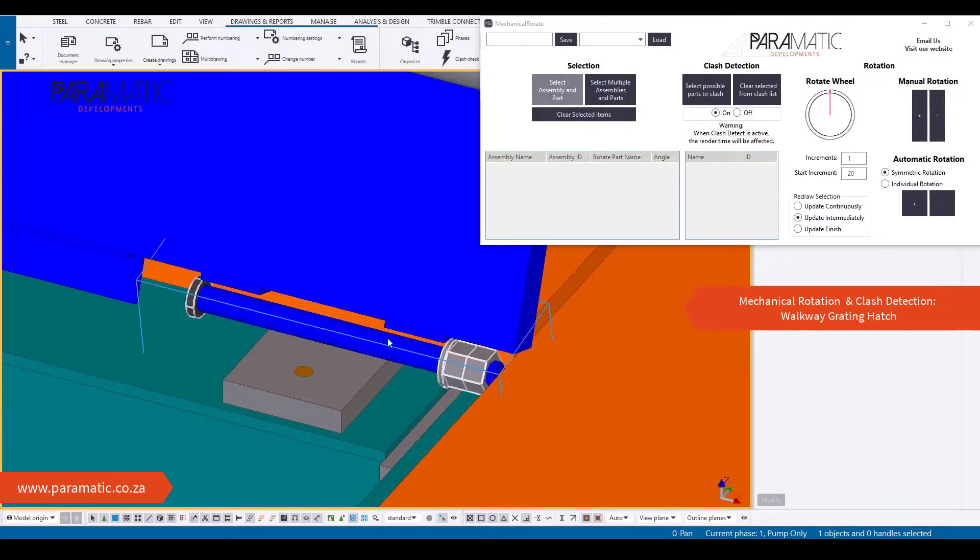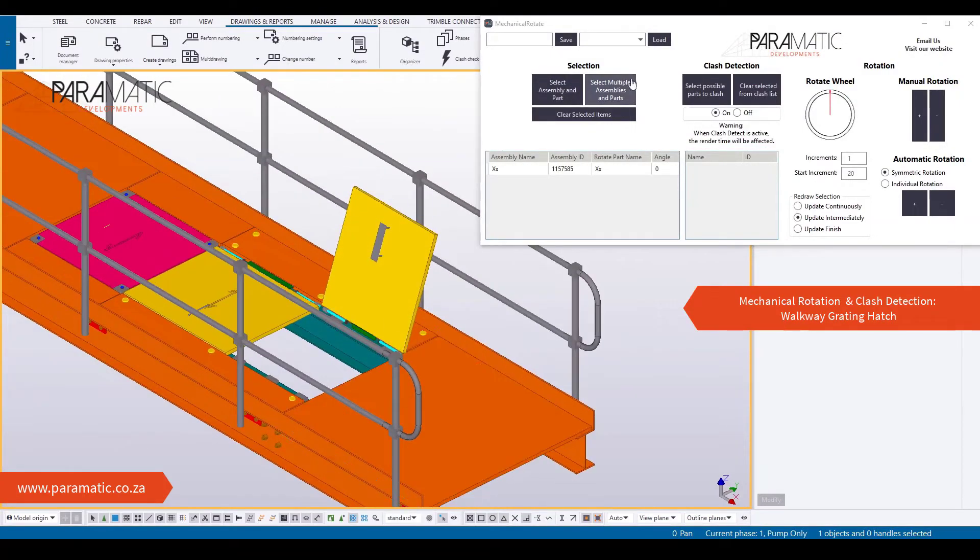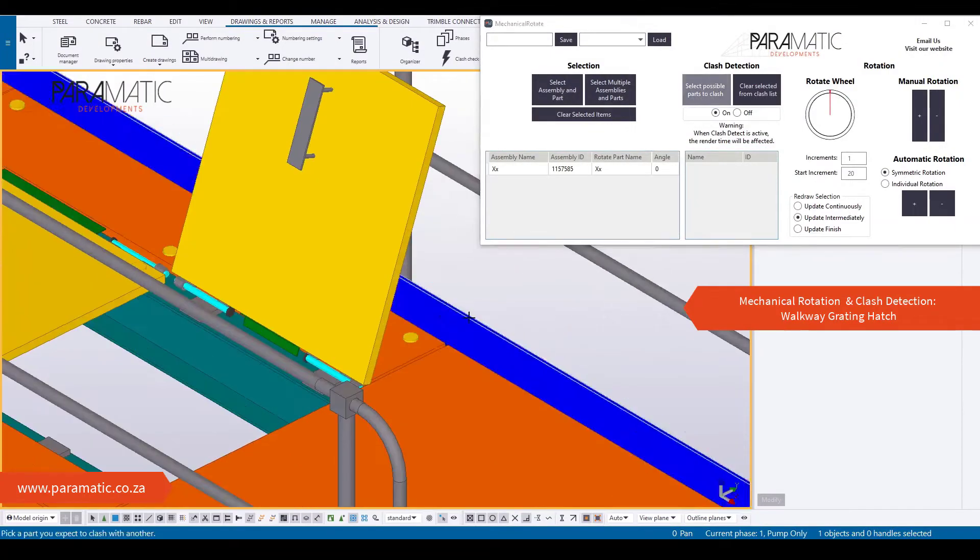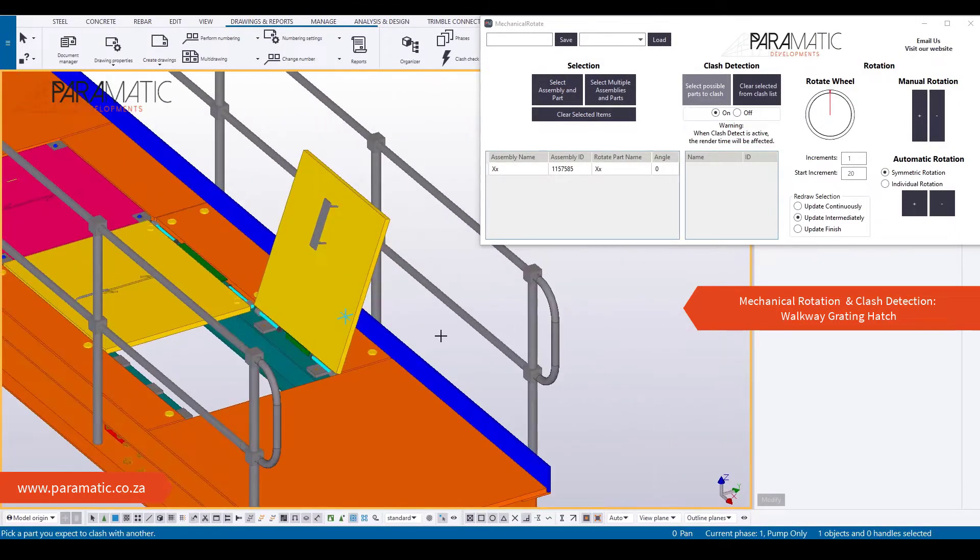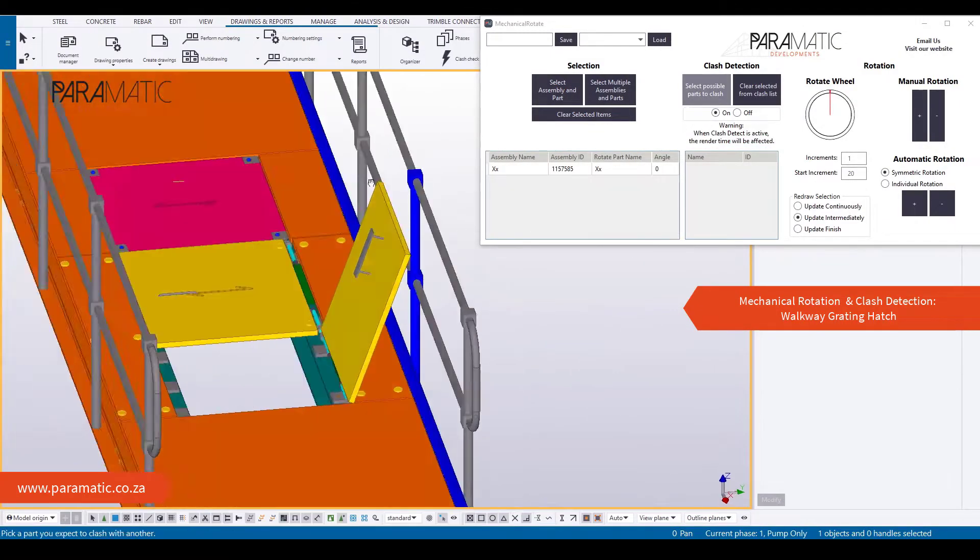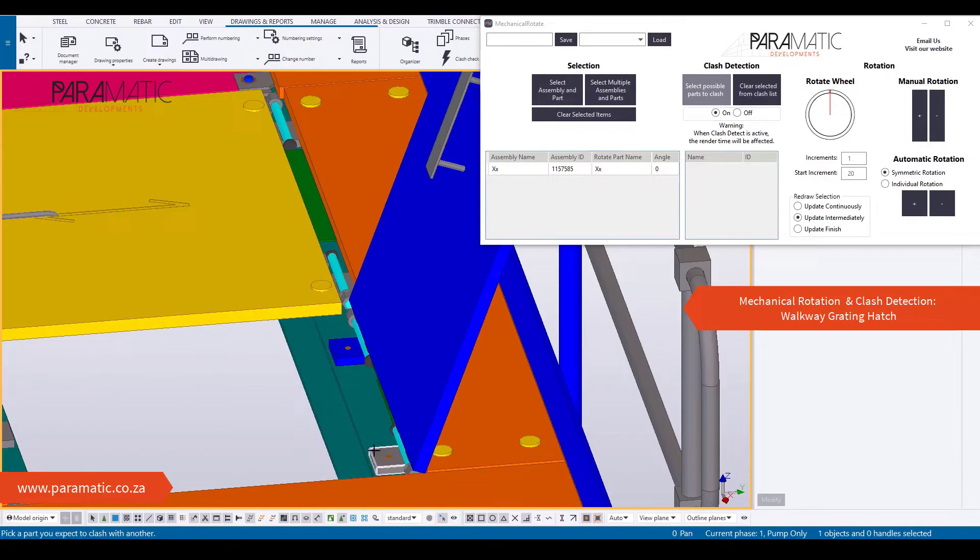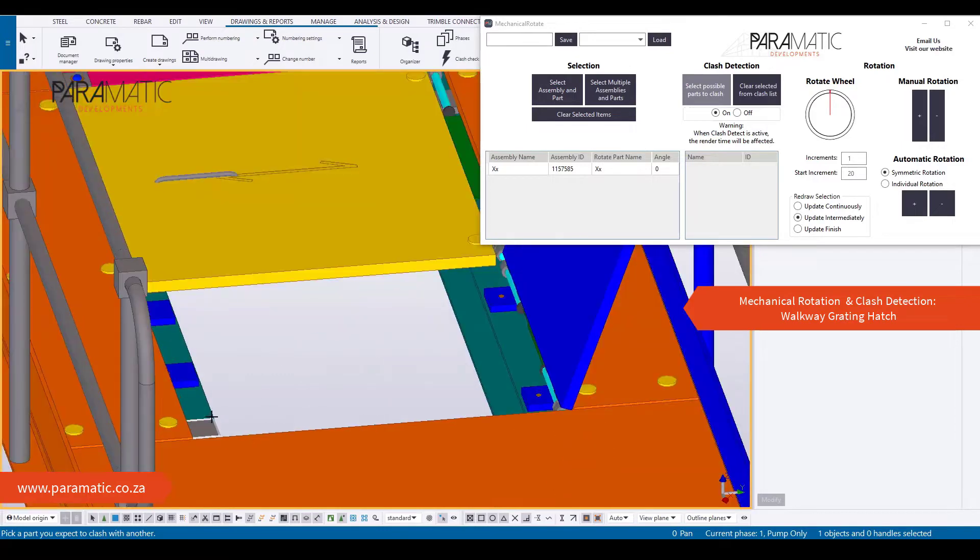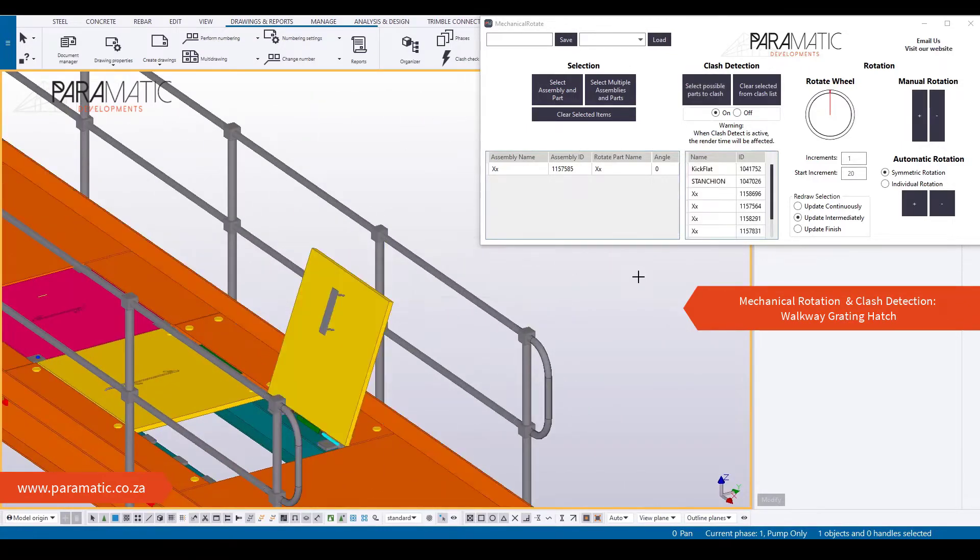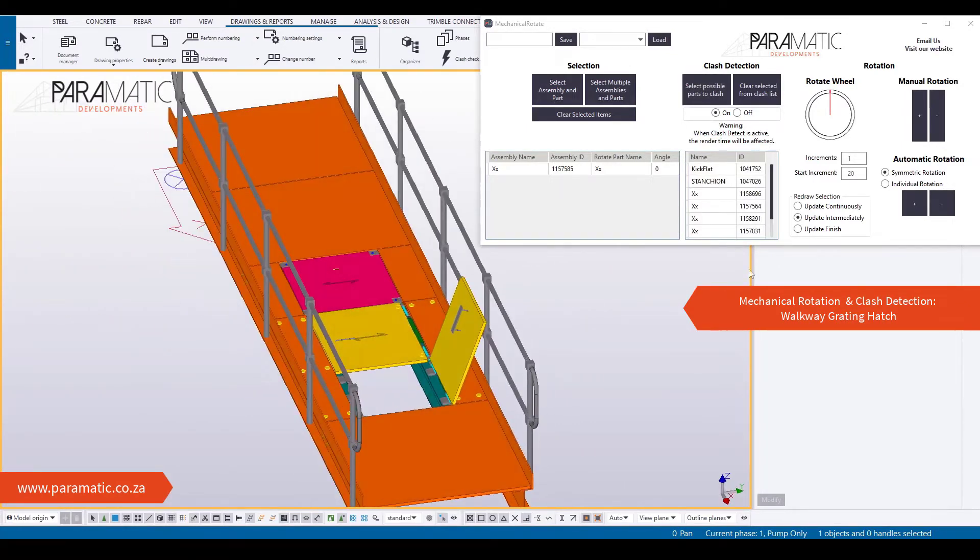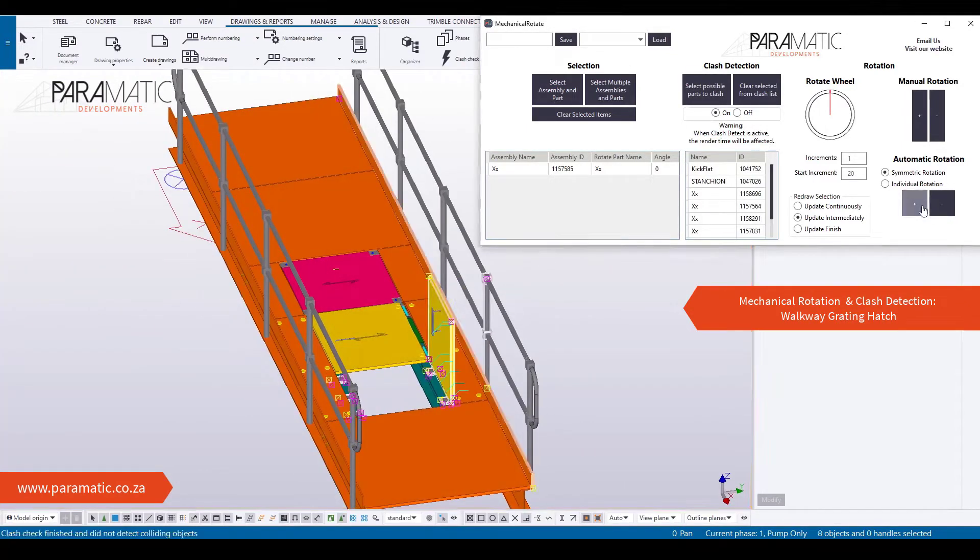Here the mechanical rotation tool will be used on a more basic example of a grating hatch. Firstly, select assemblies that will rotate. Then select the parts around the rotation axis.